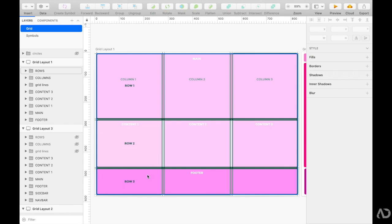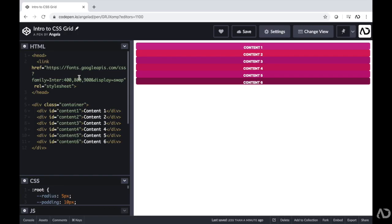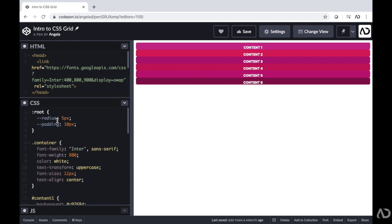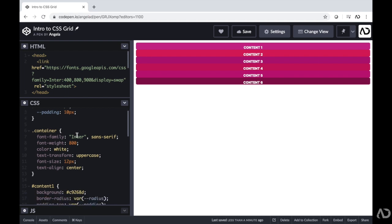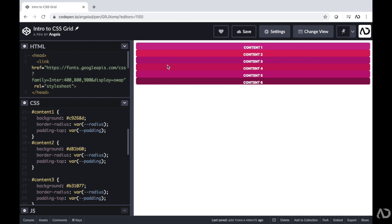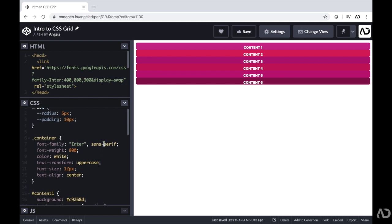Now let's jump into CodePen and see how this works. I have a link to a font that I'm going to use in the project, and then I have a div with a class of container that has six divs of content. They each just have the name of the content inside, just for visualization purposes. In the CSS, I have two variables — a radius and a padding — and then some basic properties for the container. For each content area, I just set a different color.